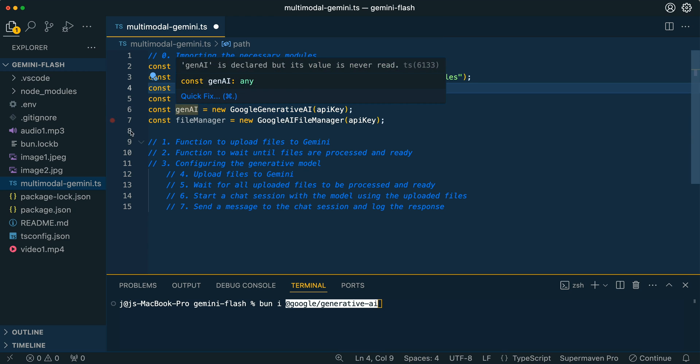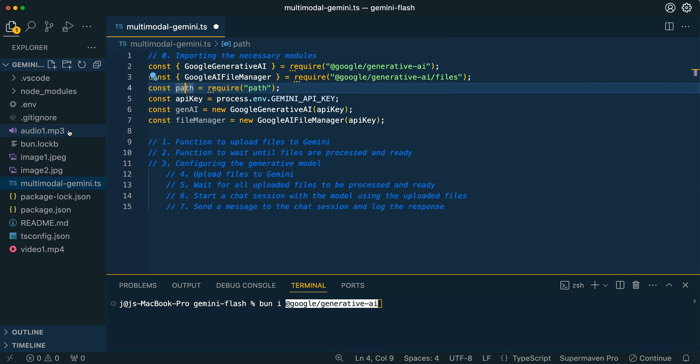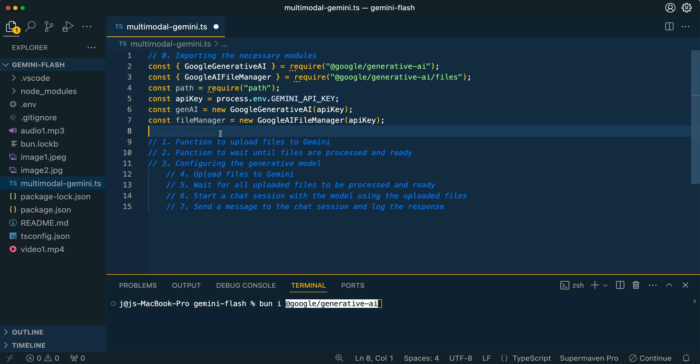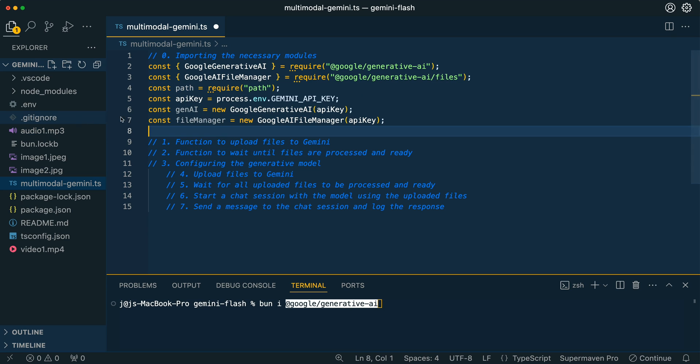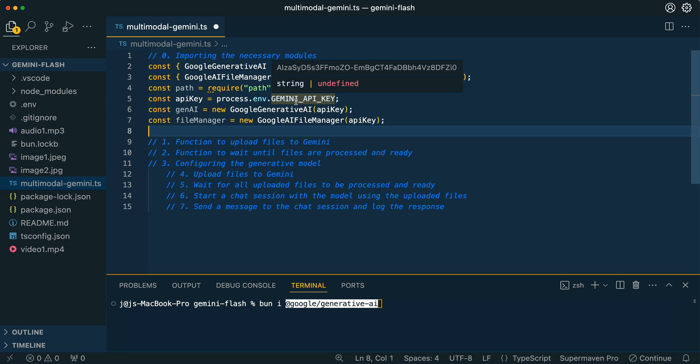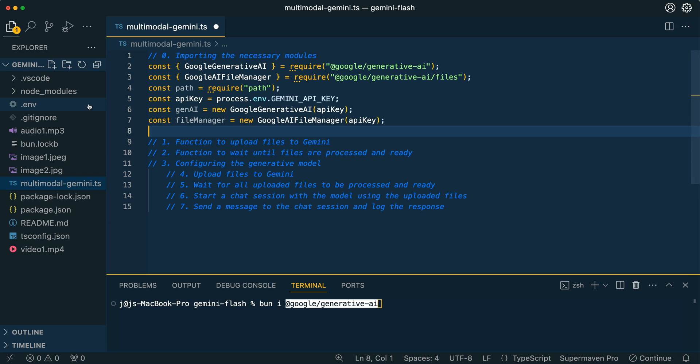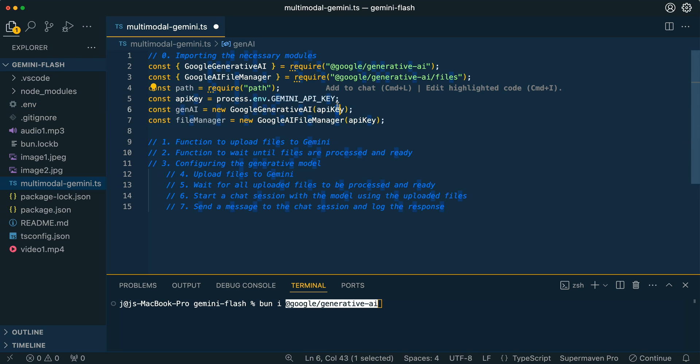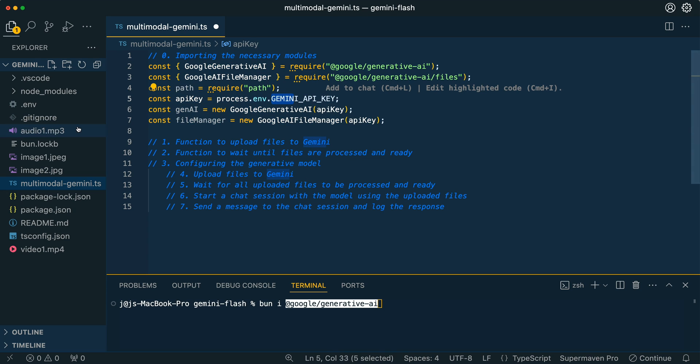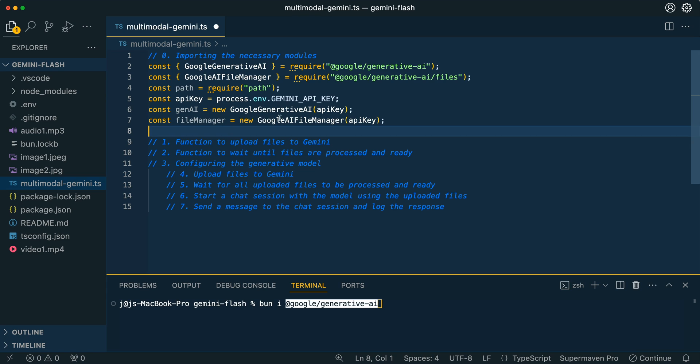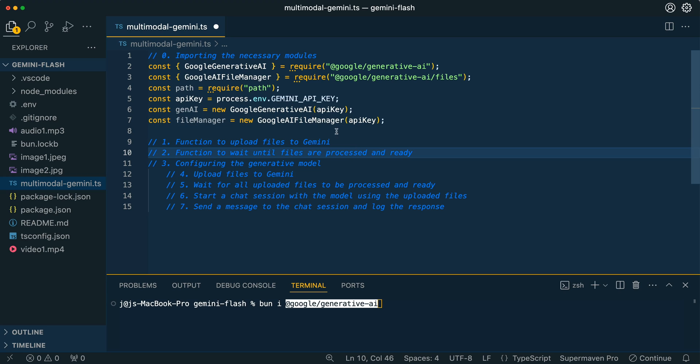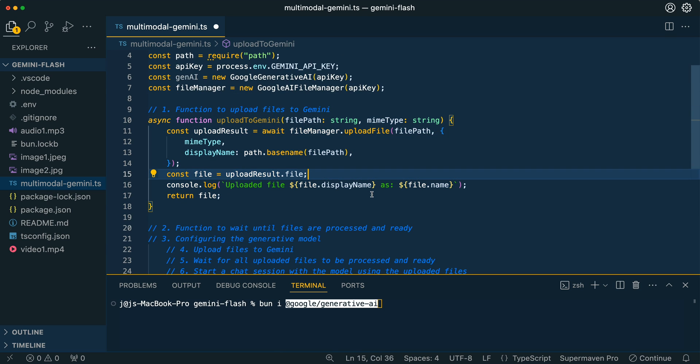We're going to be using the path module since we're going to be reaching for a few different files within our directory. We're going to be setting up an API key. What you can do here is you can go ahead and grab that API key from the generative AI studio. Then you can put it within your .env file with the Gemini API key. From there, we're going to go ahead and establish that we are going to be using the Google AI file manager, which is going to be how we upload these files. And then we're going to be using the generative AI package and we're going to be passing in our API key here.